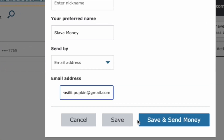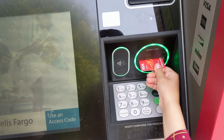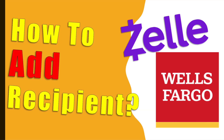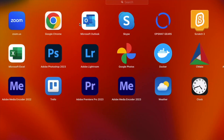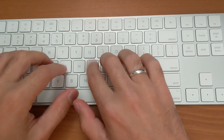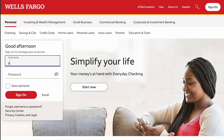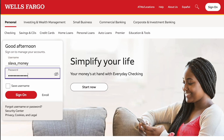How to add a Zelle recipient to Wells Fargo? To add a Zelle recipient to your Wells Fargo account, open WellsFargo.com in your browser. Then find the login form and enter your username and password. Click Sign On.